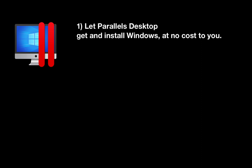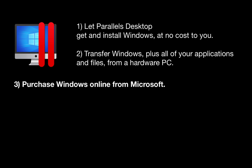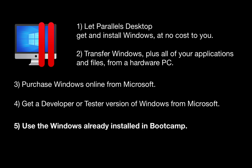1. Let Parallels Desktop get and install Windows at no cost to you. 2. Transfer Windows, plus all of your applications and files, from a hardware PC. 3. Purchase Windows Online from Microsoft. 4. Get a developer or tester version of Windows from Microsoft. 5. Use the Windows already installed in Bootcamp.